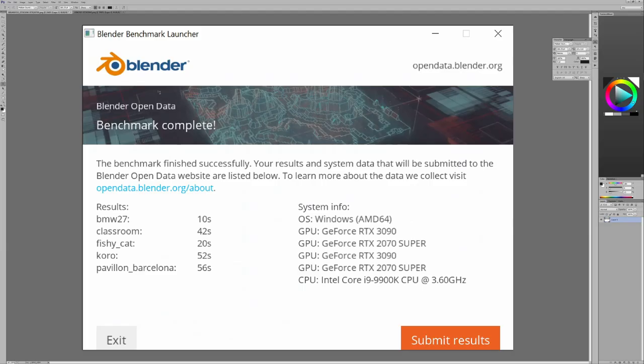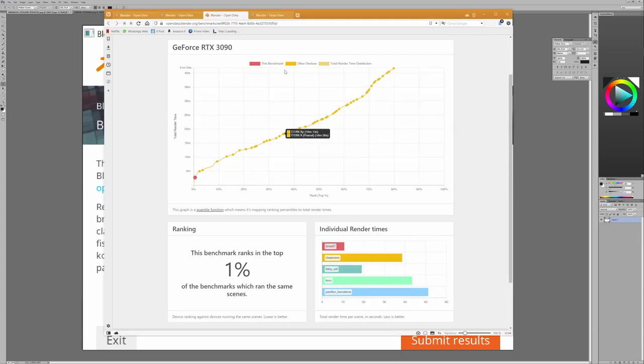These are the benchmark results for Blender, and these are the render times for each one. When you run the benchmark, you have to choose which card to benchmark, and since I have two of them, I choose 3090, and these are the times. The result on the website: 2 minutes and 43 seconds.